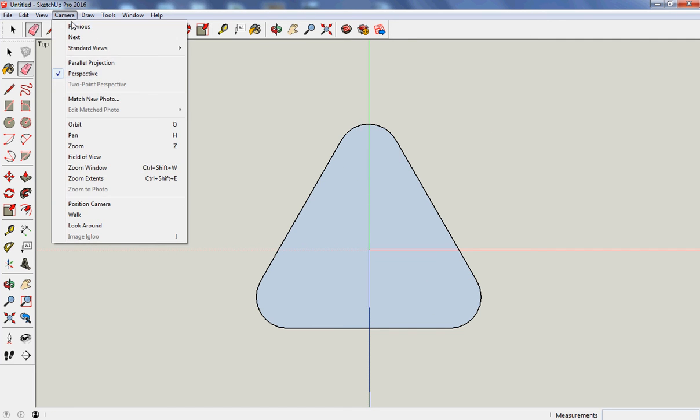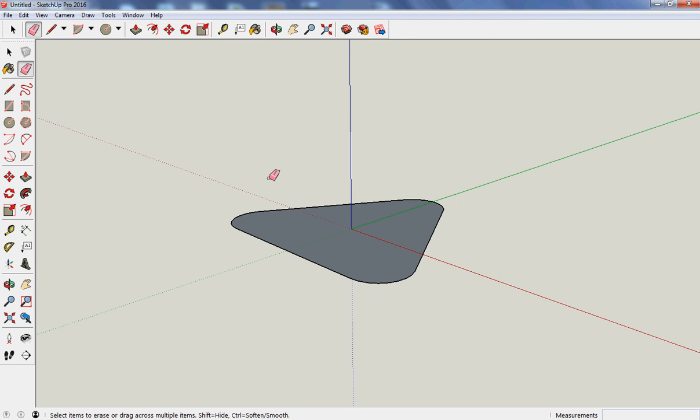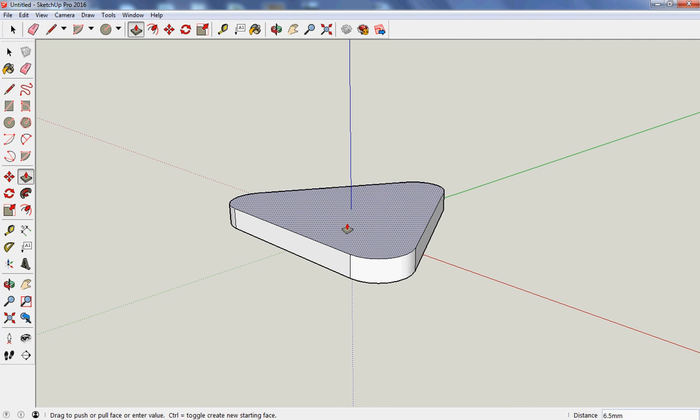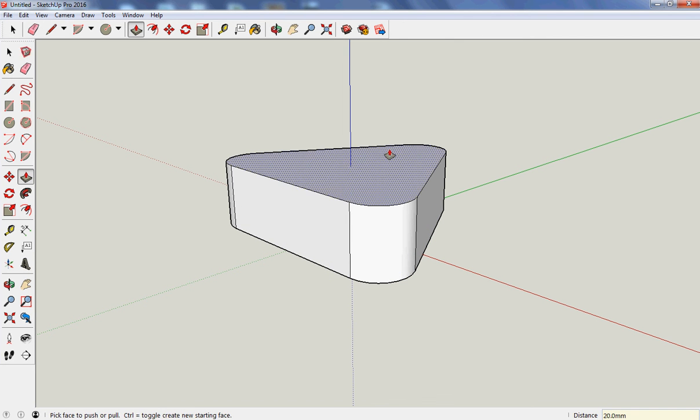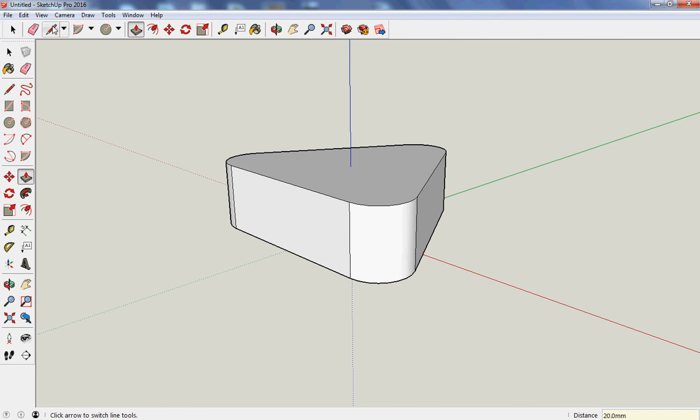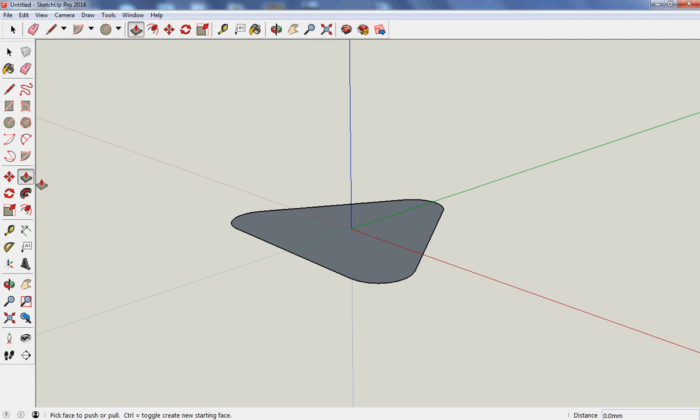So if I go to camera, and go to an isometric view, so I can see a bit better. I can either pull it up and make myself a nice straight-sided triangle, or, of course, I can offset it again.